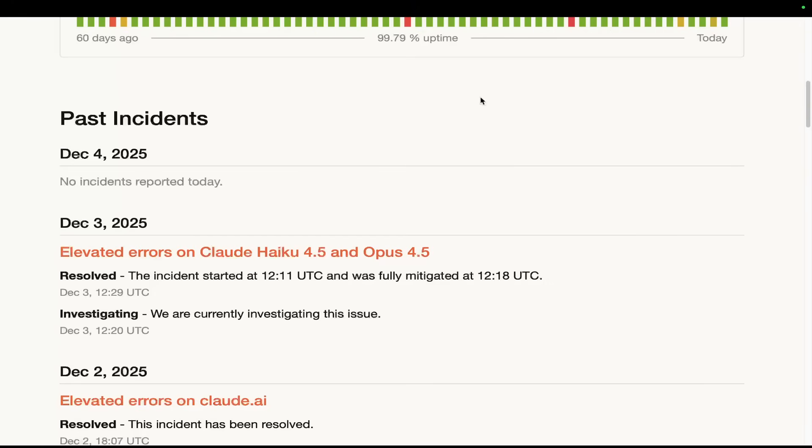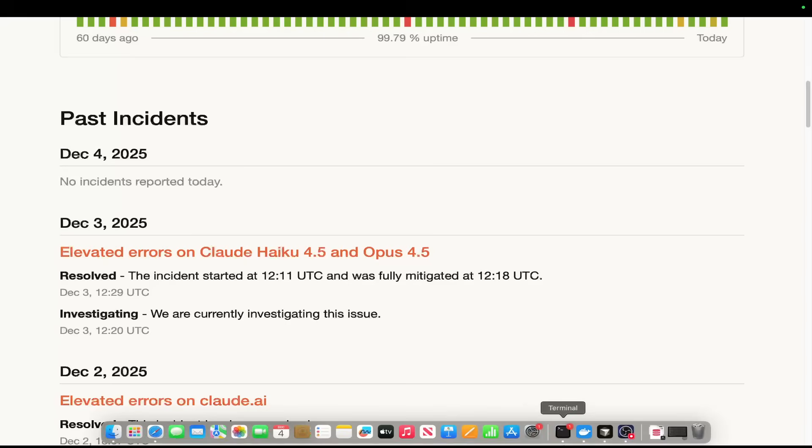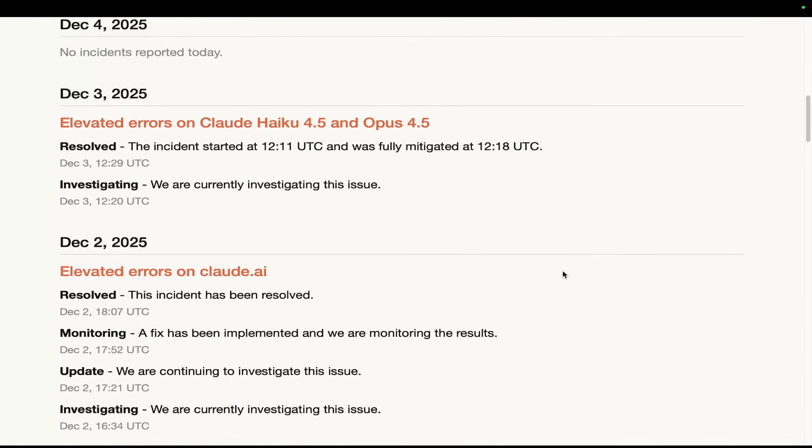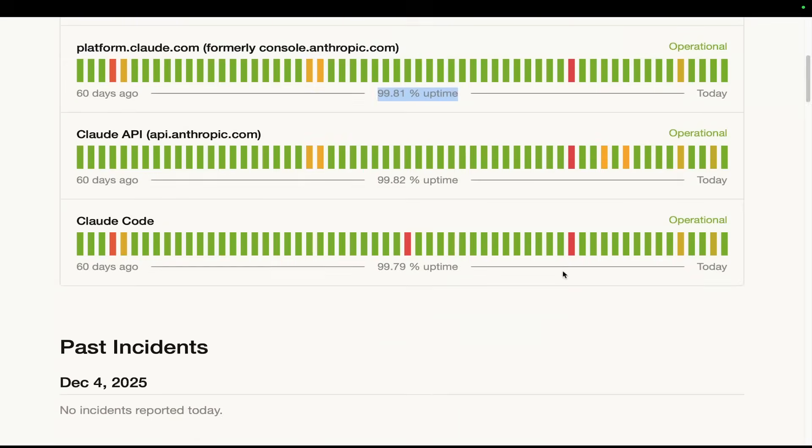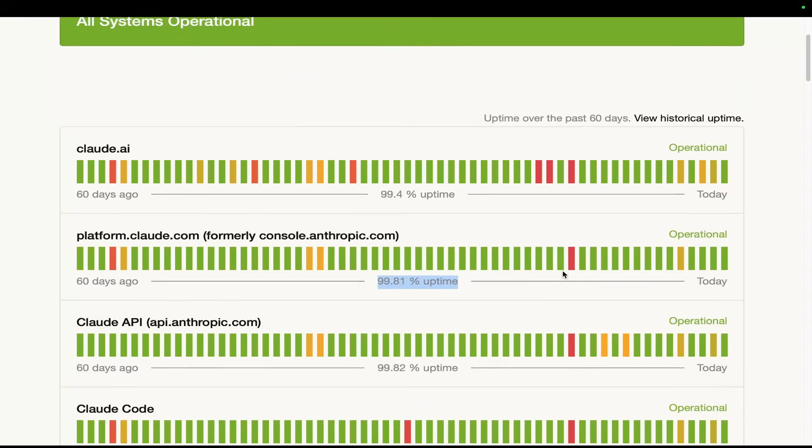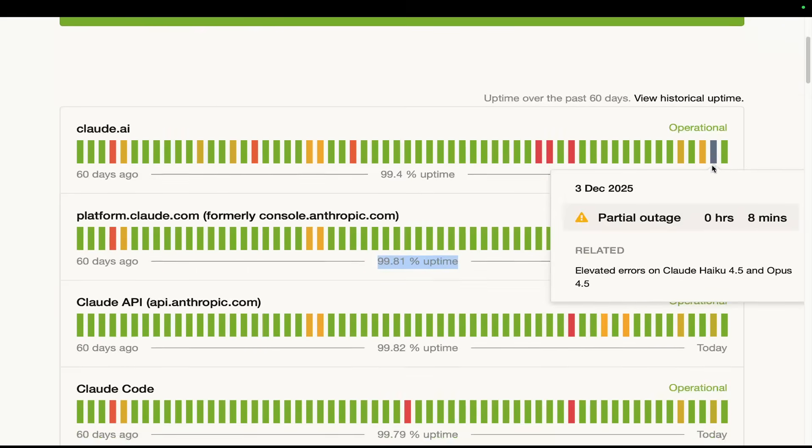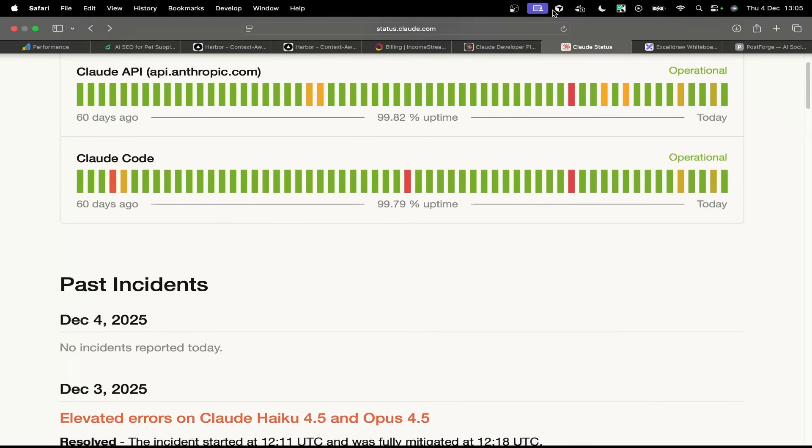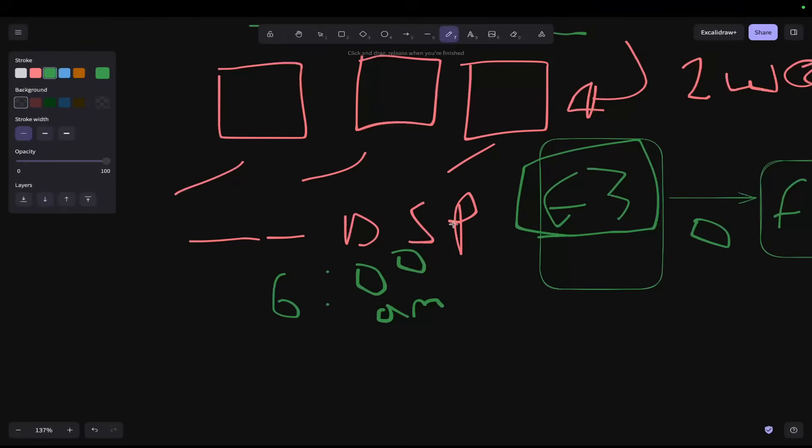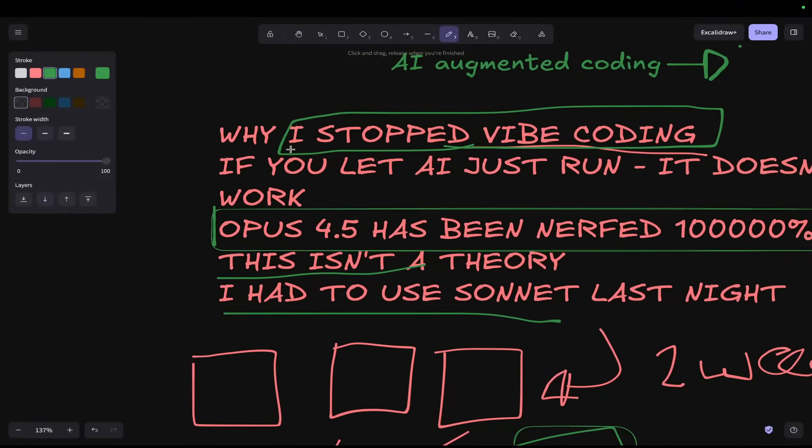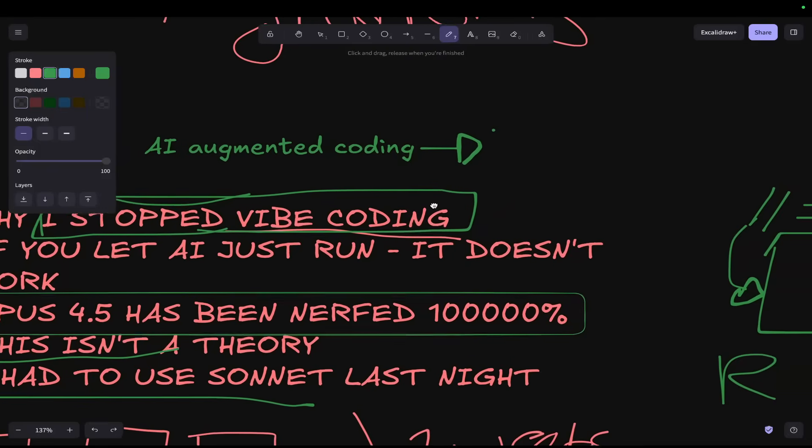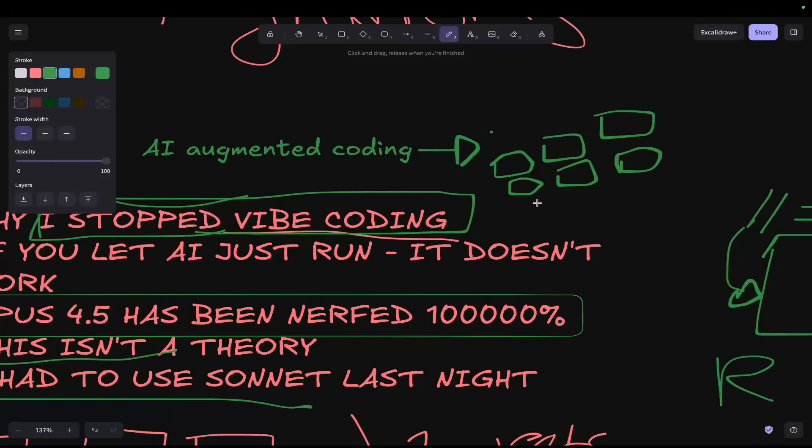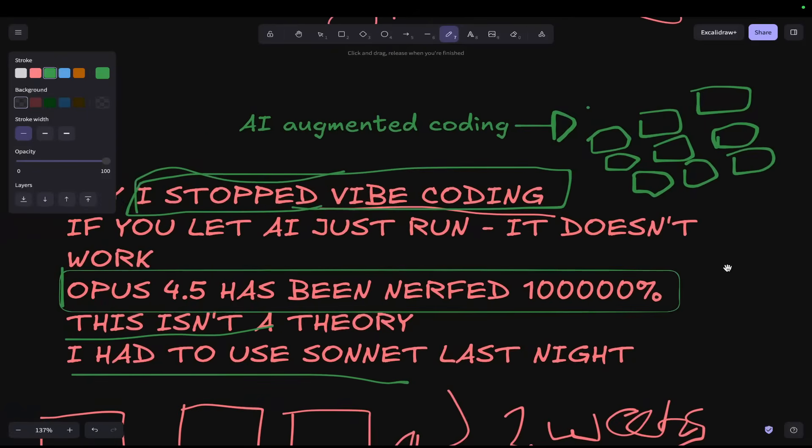And now I'm telling you, last night, Opus 4.5 was unusable. I couldn't use it. It was that bad. I had to swap back to Sonnet. And guess what? Sonnet 4.5 worked. This is becoming a pattern and it's becoming more and more frustrating. You cannot trust these models. You cannot vibe code. If you are sitting there and leaving your code with 12 Claude Codes open to code all day and you're going to come back and expect it to have actually built something good, I've got news for you. It's not going to build anything good.